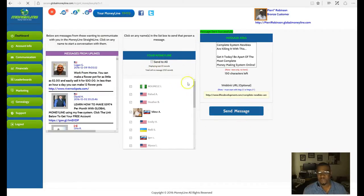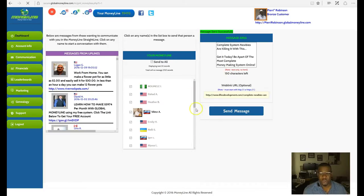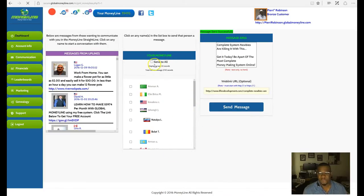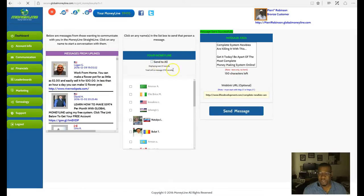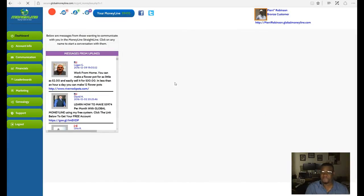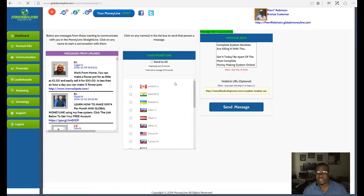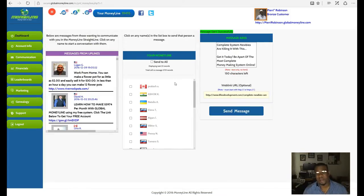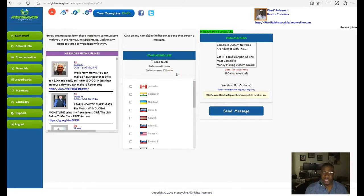They're all over the country, so regardless of what your program is, if it's a program that can be done throughout the entire country, you're sending it to everyone. This is a global money line and you can actually make money off this as well.